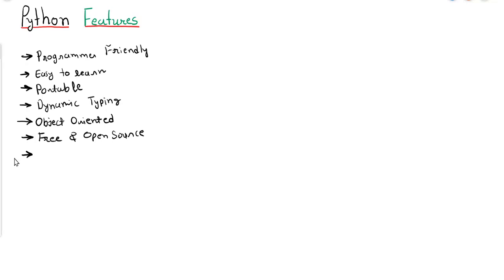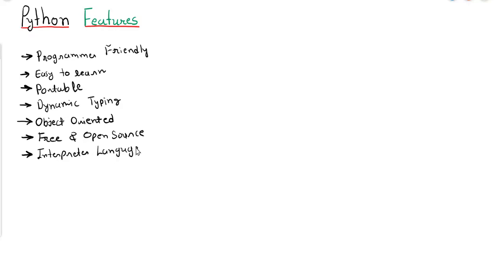Another feature of Python is that it is an interpreter-based programming language. According to execution, any programming language can be classified into two categories: compiler-based and interpreter-based. In a compiler-based language, the entire program is compiled at once and byte code is generated and then executed. In an interpreter-based language, code is converted line by line into binary format or byte code and then given to the CPU for execution. Python is an interpreter-based language.